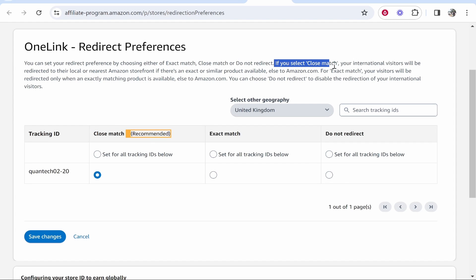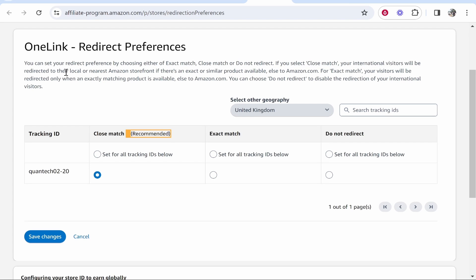You can see here if you select close match your international visitors will be redirected to their local Amazon and if that product is available that exact product will be shown. If not it will show a close match.